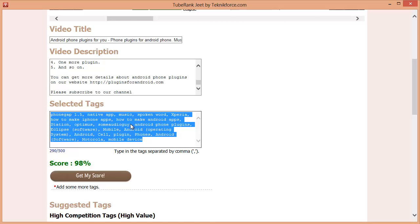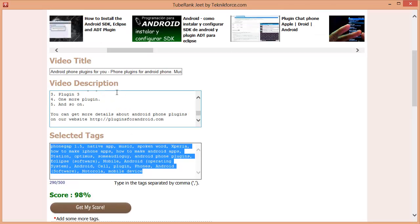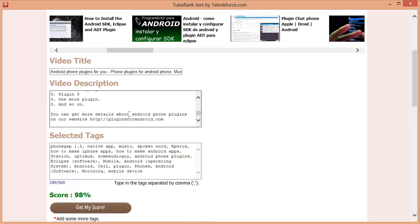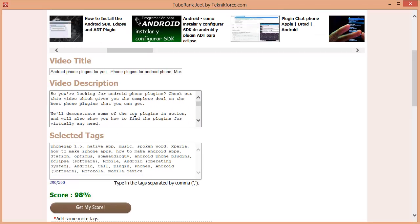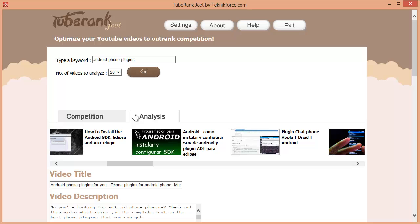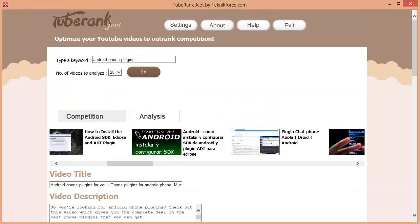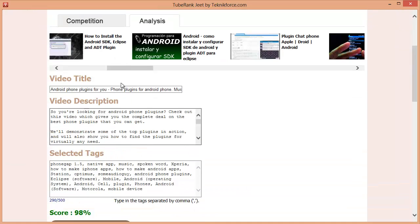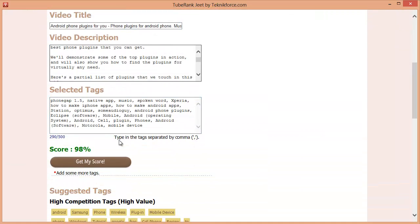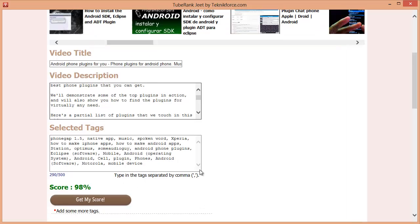So we have a good video title. We have good video descriptions and we have great tags. Now all you need to do is paste them into your video and just watch your video getting ranked like crazy. So this is how TubeRankJeet works for you. It gives you perfect title, perfect description and gets you the tags from other videos or gets you the tags that you need to get ranked. And it gives you the perfect analysis which will give you an idea of what to do to get ranked.